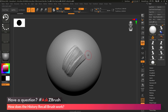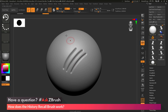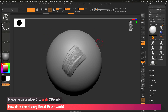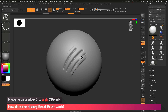Let's say I wasn't completely happy with that and I liked those standard marks better. I can go to the history timeline, find those marks, hold Control and click to store that as my recall point, then go back to the current undo point. Now as I sculpt on my model, it projects that point in history onto my mesh, giving me those shapes.